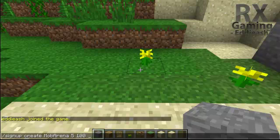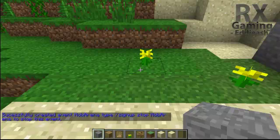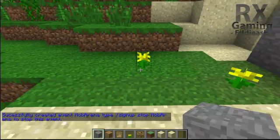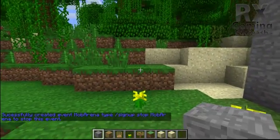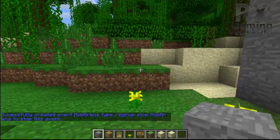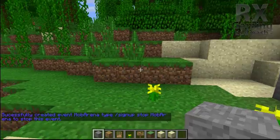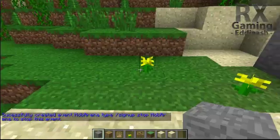Then also the day which the event will be on, so let's say in one day. You will then get a message: successfully created event mob arena. Type /signup stop mob arena to stop this event.